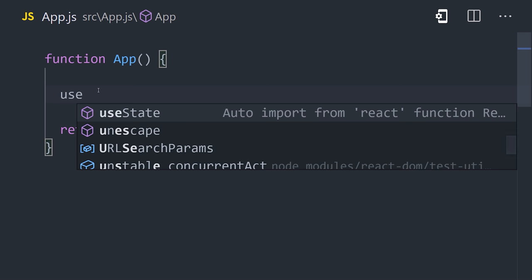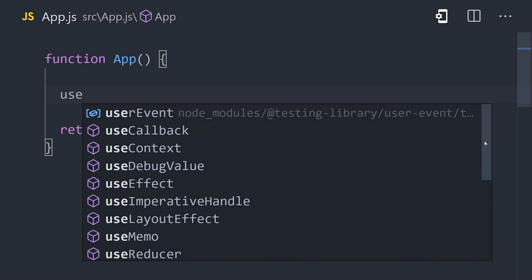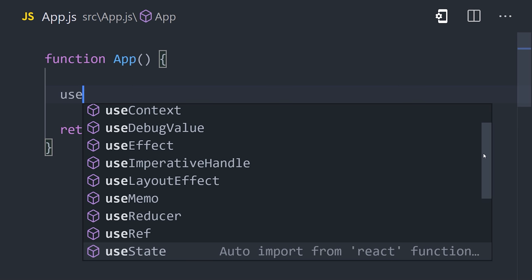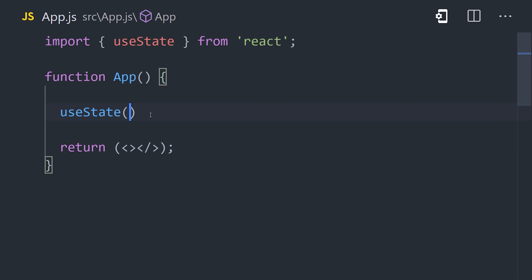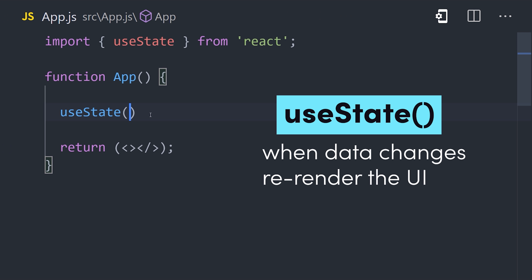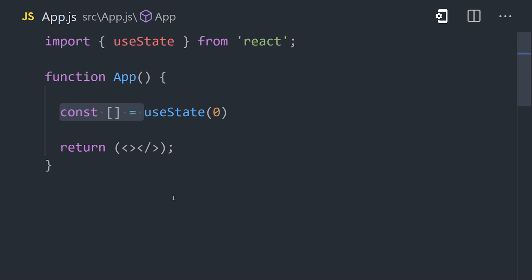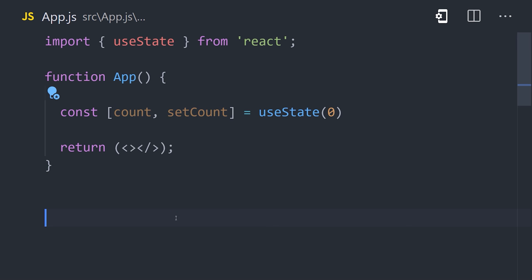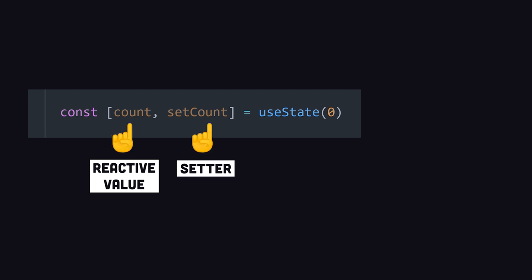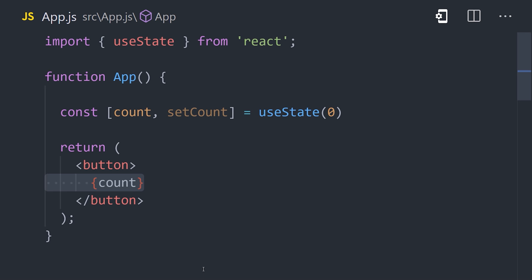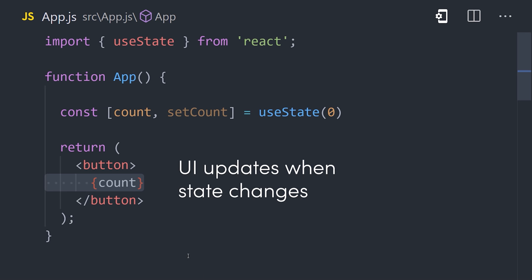useState is easily the most important and often used hook. To import it in your React app, type 'use' into the IDE, and that should give you a list of all the hooks available. Highlight useState, then hit enter to automatically import it from React. The purpose of useState is to handle reactive data — any data that changes in the application is called state, and when the state changes, React updates the UI so the latest changes are reflected to the end user. The hook takes one optional argument for the default state, and returns an array containing two values you can destructure with JavaScript.